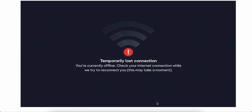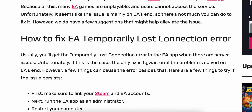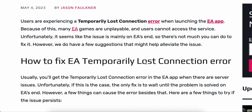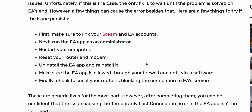Welcome back to the channel. Let's see how we can fix the EA app error 'temporarily lost connection' — it tells you that you're currently offline, so you're going to see something like this. The user is experiencing the temporary loss of connection error when launching the app, and because of this, EA games are unplayable and users cannot access the service.